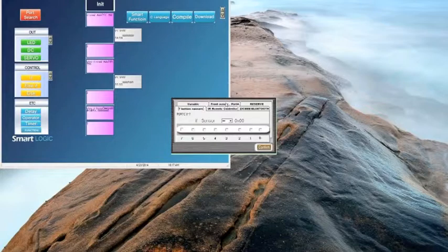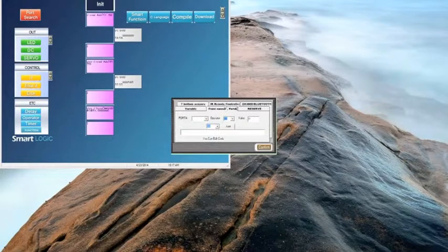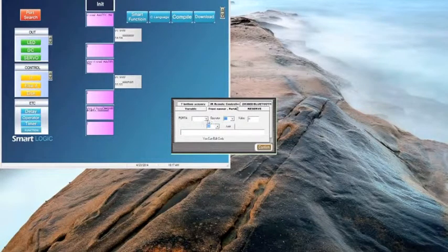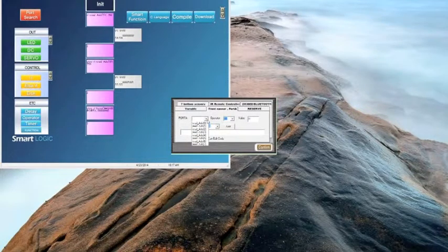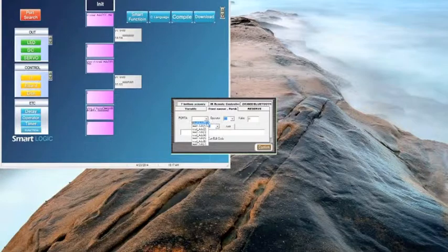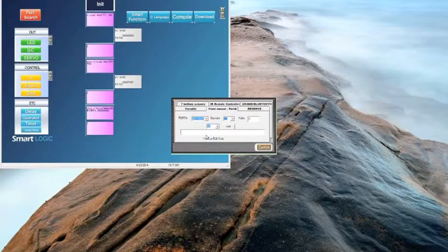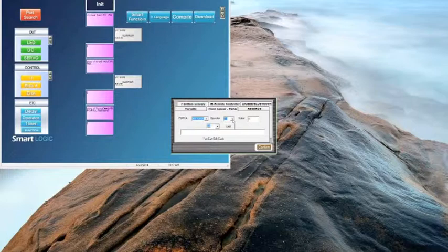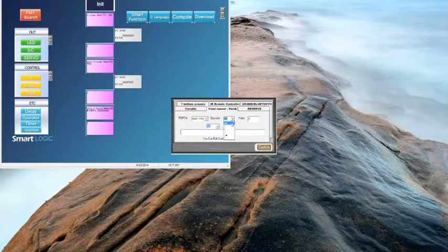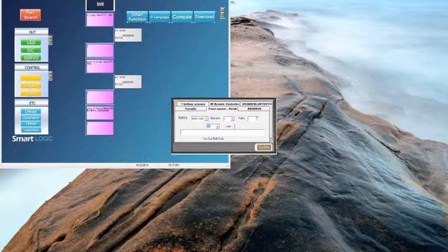Choose front sensor port A tab, and here we're doing port A number four. This is the right side of our robot, the sensor pointing forward on the right corner. Again, less than 750, and confirm.